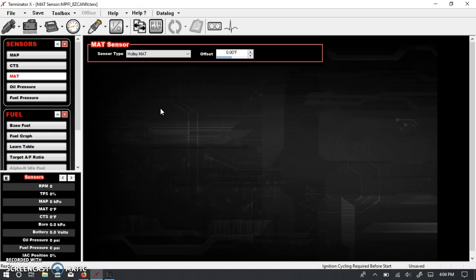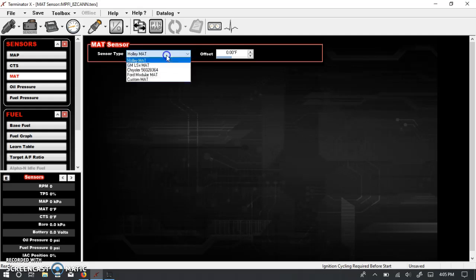The AC Delco part number is 213190. It was used on about a million different GM engines in the late 80s and early 90s. If you want to look it up, 92 Camaro sensor, that should land you that part number, and that's the one to use. That's the one I use in my Cougar because I'm running a Holley Hi-RAM manifold.